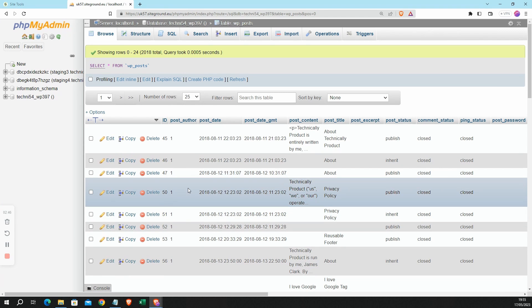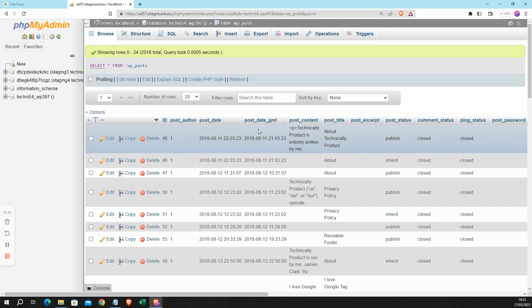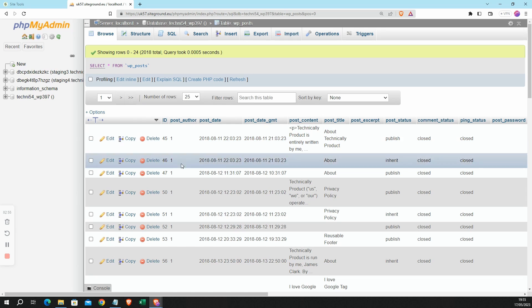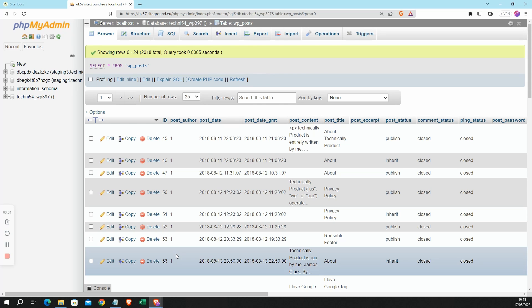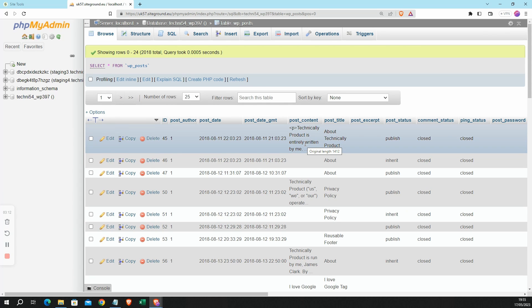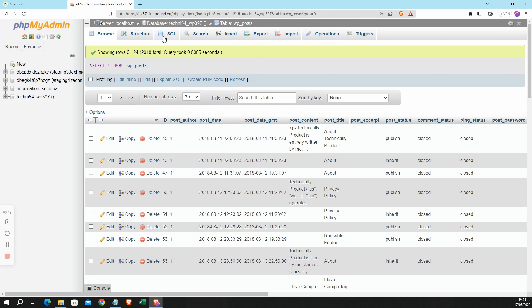Now phpMyAdmin is showing me the columns or fields within that database table, and I can also see some rows here. Now I'm not interested in all of this information, for example I don't want the post content. So I'm now going to use something called a SQL query, a little snippet of code, to select just the information that I'm interested in by going to SQL up here in that top menu.